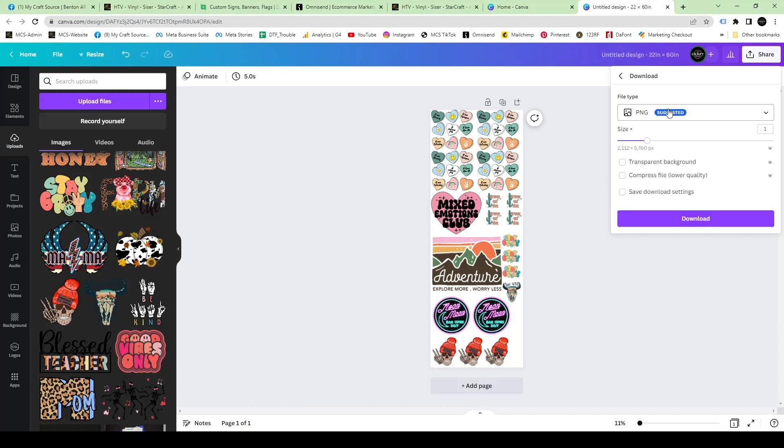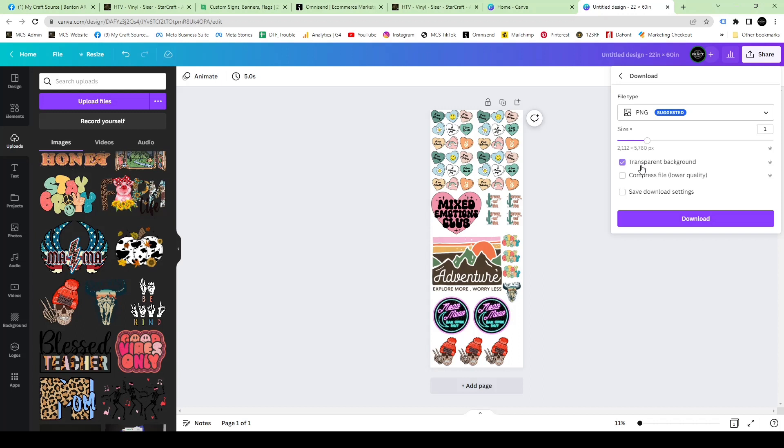Hit share and then make sure you hit the PNG option. For this video I'll show you what happens when you don't use that size slider scale. Make sure you hit that transparent background because that's going to ensure your file is transparent and does not have a white background, because our uploader does require that. You're going to hit download.